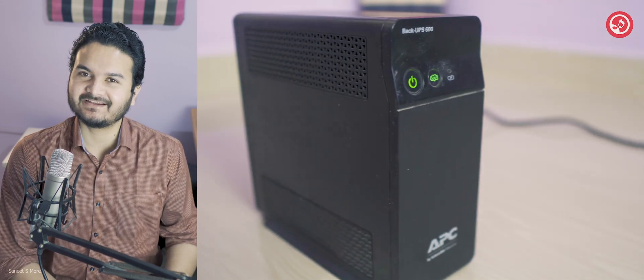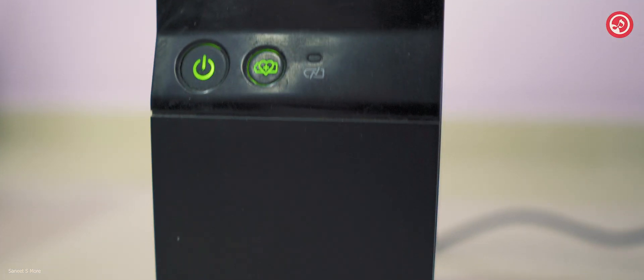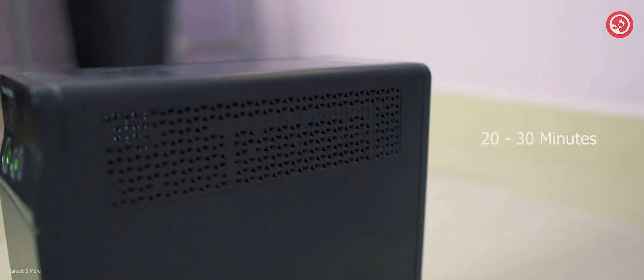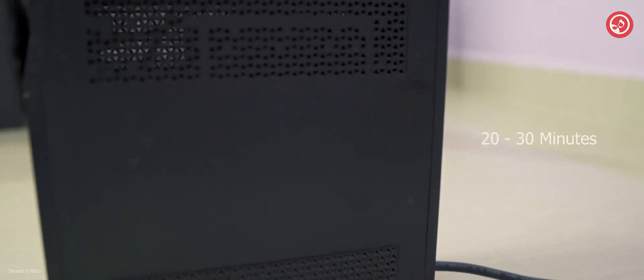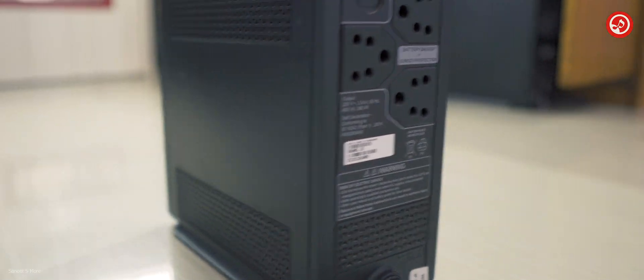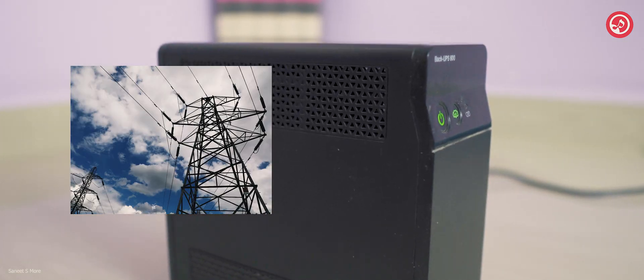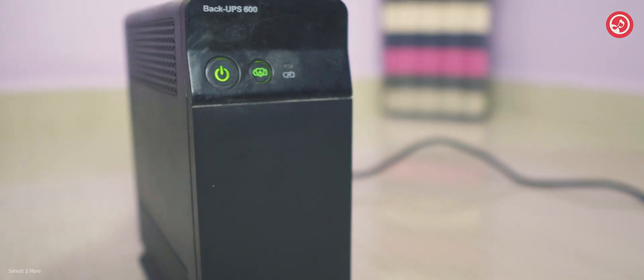This video article is all about the APC UPS which can run up to 20 to 30 minutes depending on how much power you're using. The core use of this device is to backup and save your important stuff in case there is a power failure in your local place.